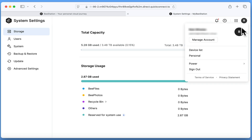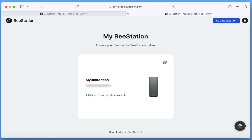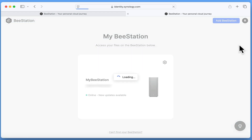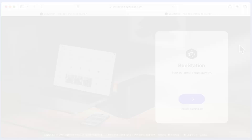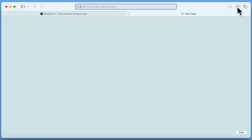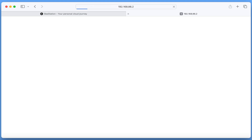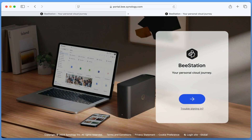If we now exit from system settings and close the B-Station portal, to confirm that our B-Station is now using a static IP address, if from the address bar of our browser we type 192.168.86.2, when we press enter, we are once again redirected to the B-Station web portal.